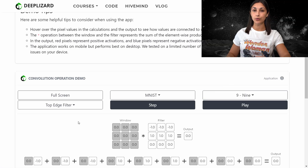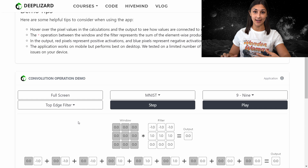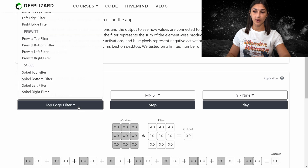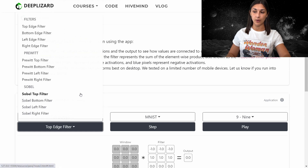Convolutions make use of filters, and when we have a convolutional layer in a neural network, these filter values are learned by the network during the training process. These filters can be learned to detect edges, certain shapes, corners, or even more sophisticated things like faces, body parts, or certain types of textures. For this demo, we have a list of different types of filters that we can select to see an example convolution be performed with.